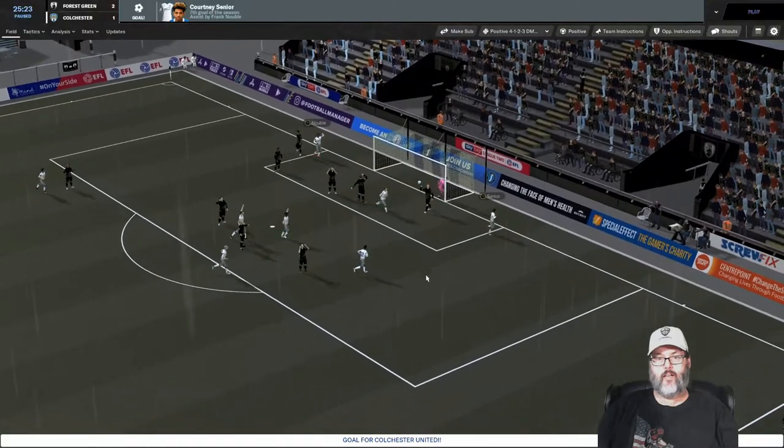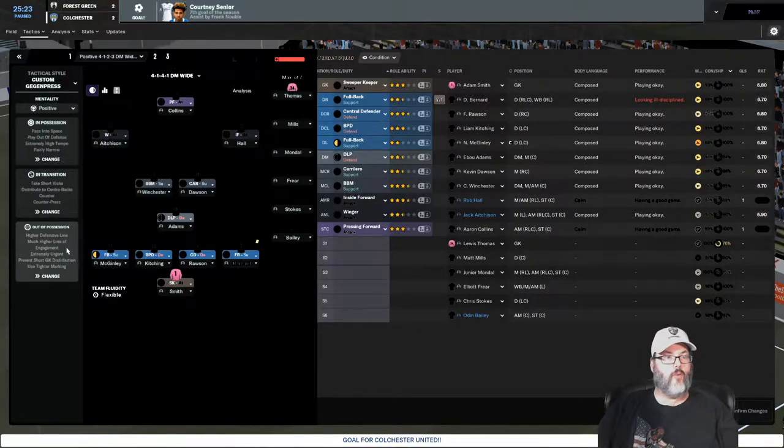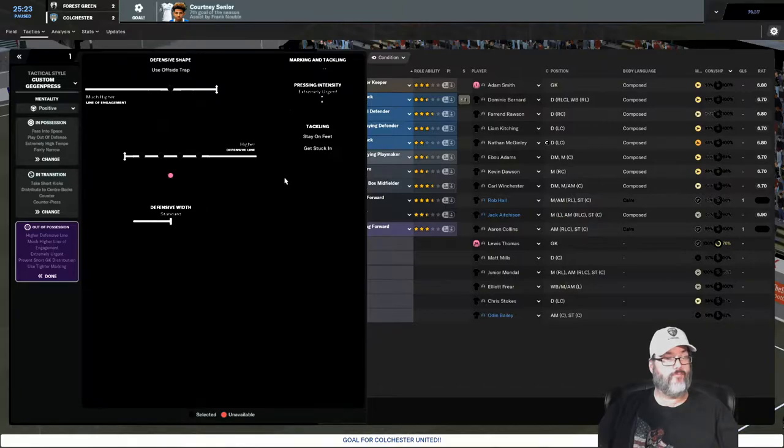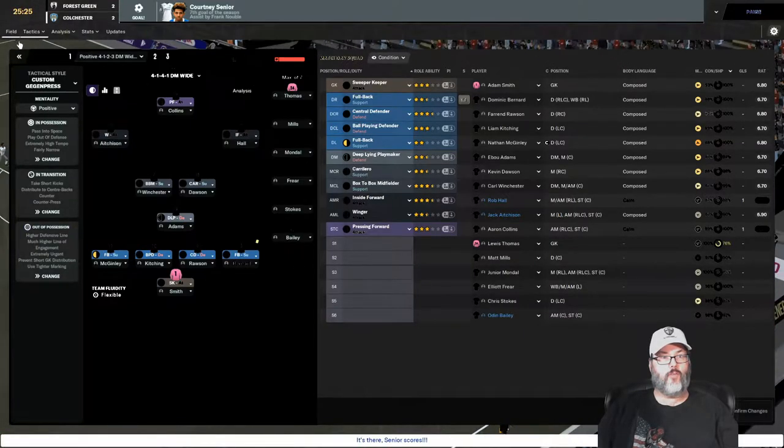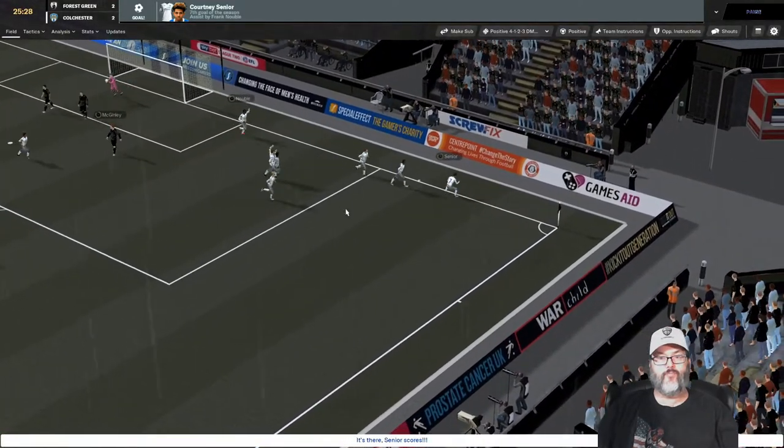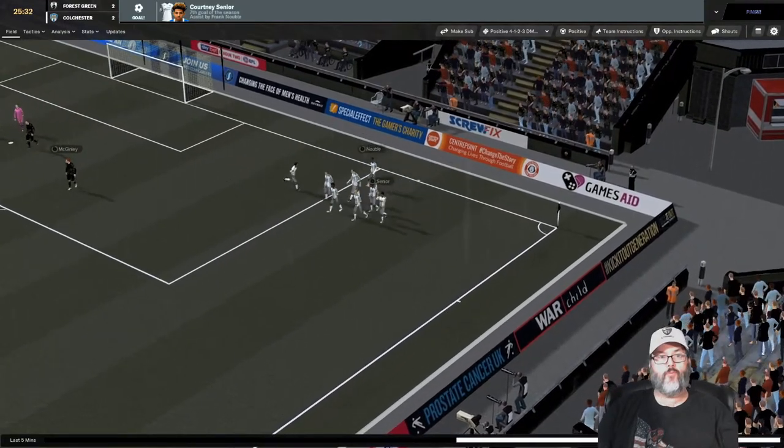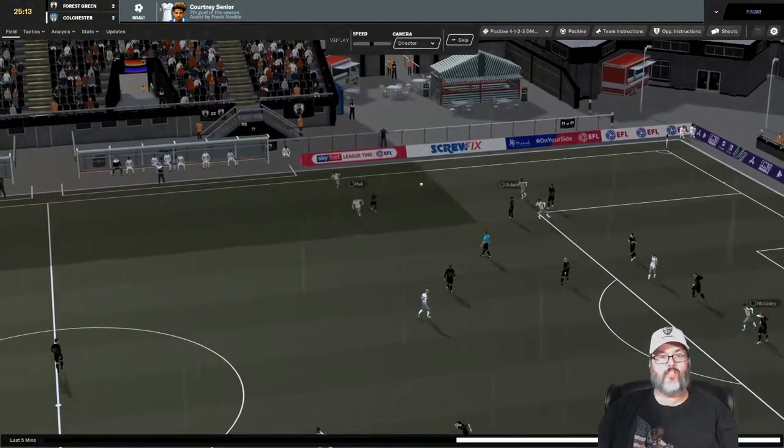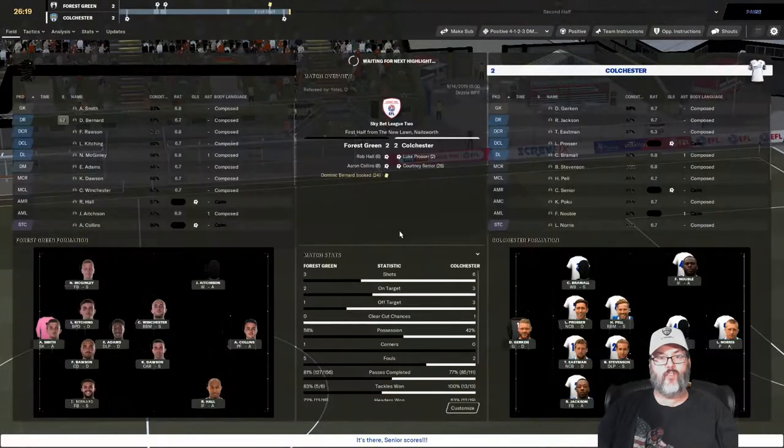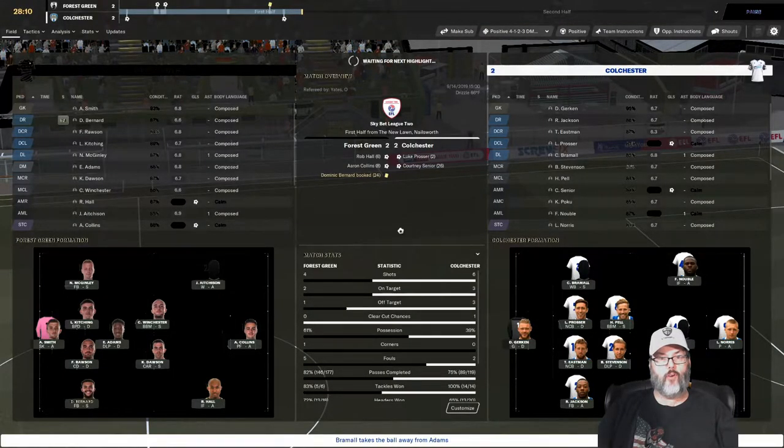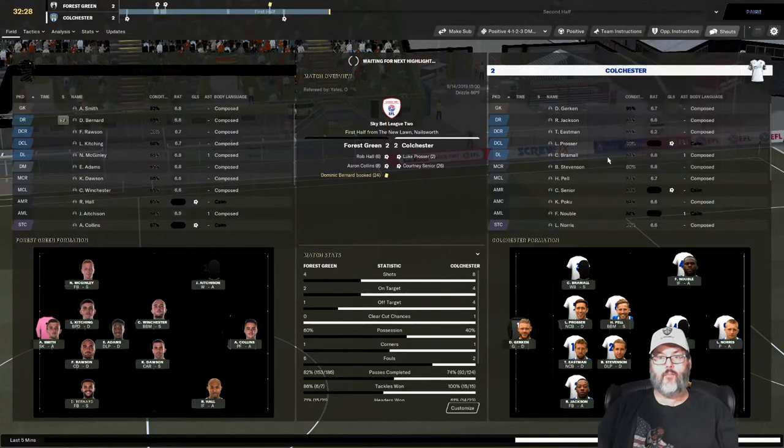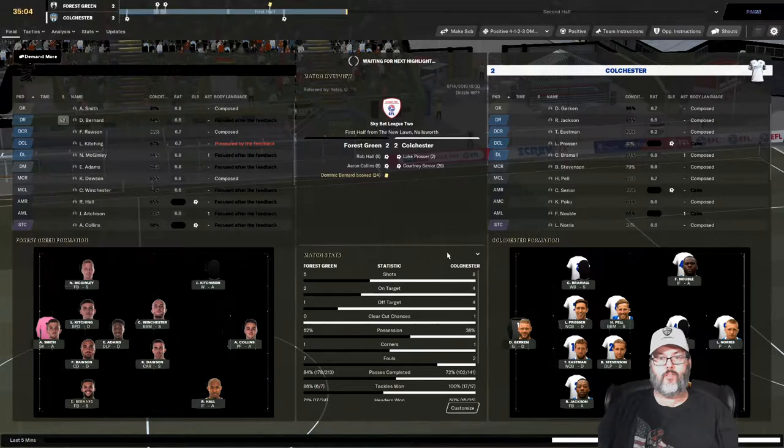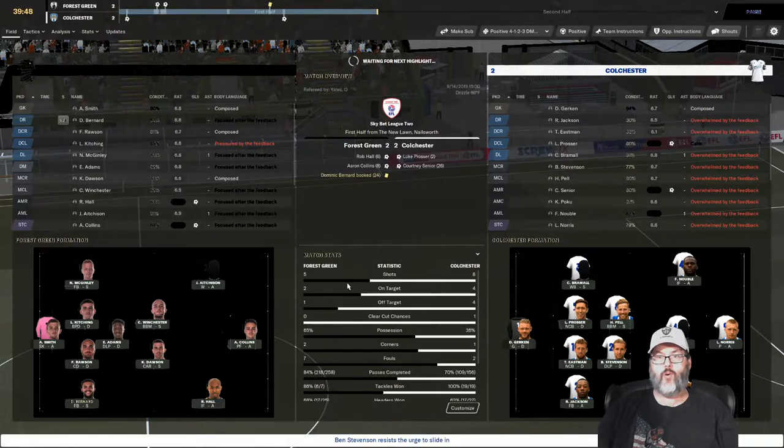That was a pretty nice build up, wasn't it? Gotta be pretty happy with that. Let's get creative. Building out of the back. Oh, what a save, what a save. That was poor by that right wing back. Was that Bernard? He headed it but it went right back to the other team.